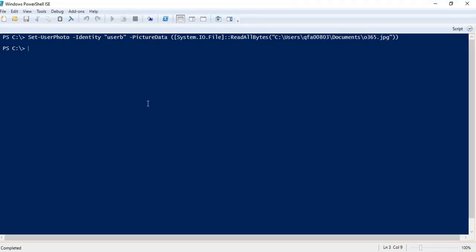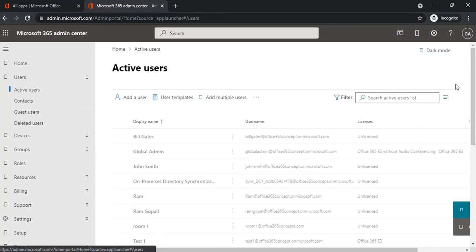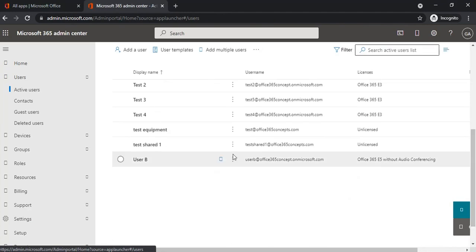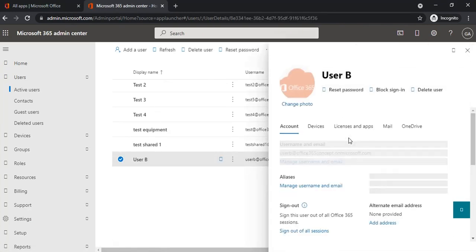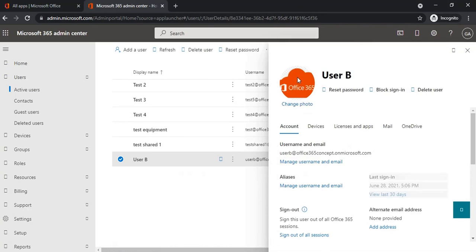So this command has been completed successfully. Now let's go to Office 365 admin center and look for user B. Here we can see the profile picture has been updated for this user. This user will be able to see the same profile picture when they log into OWA.